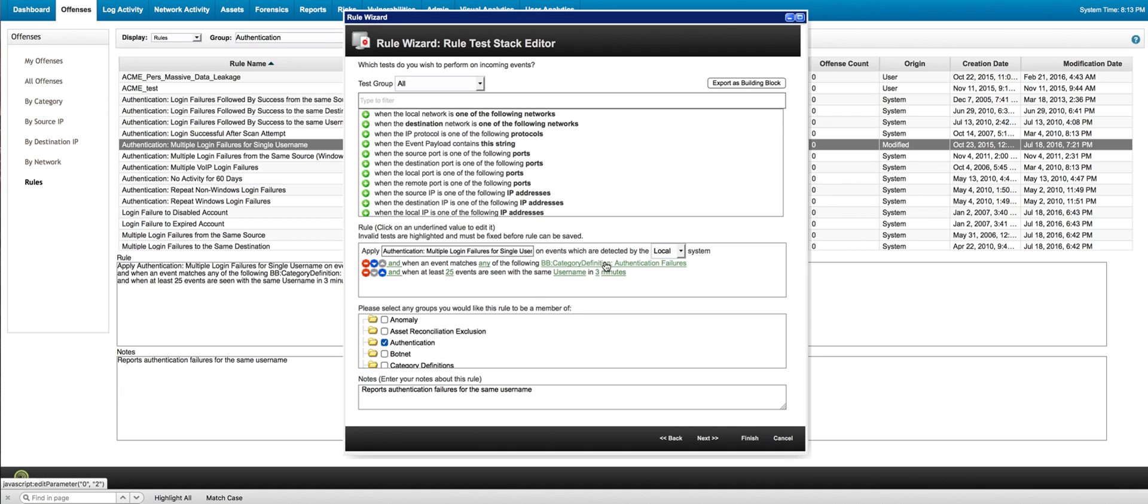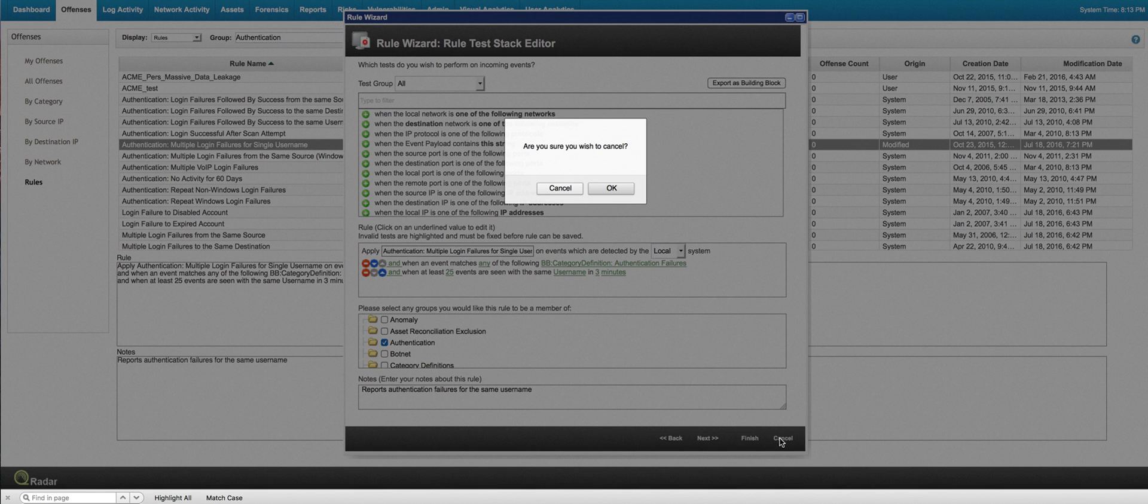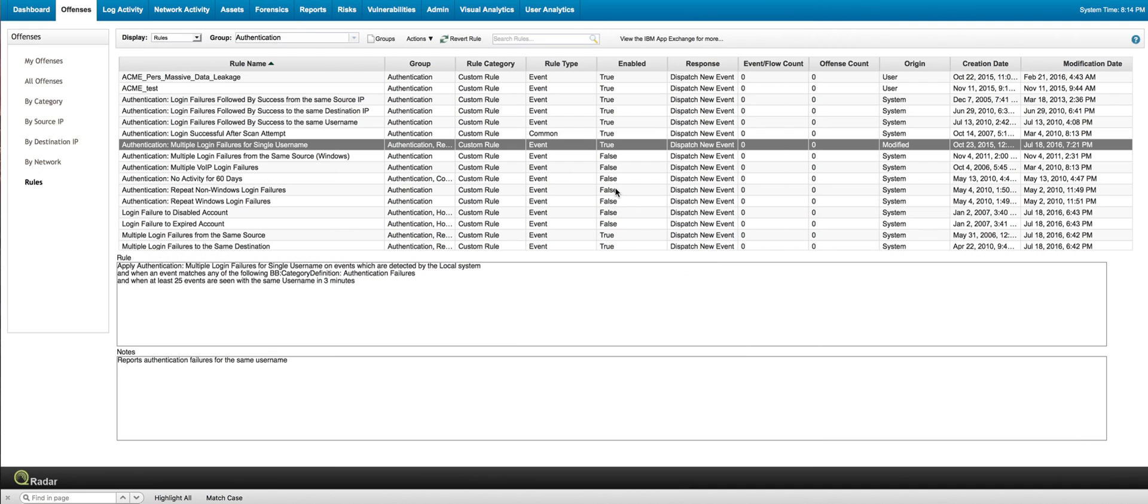But if I'm interested in looking at, well, what are all the authentication failures that this rule actually covers? Well, then all I need to do is actually list that building block. Let's do that.